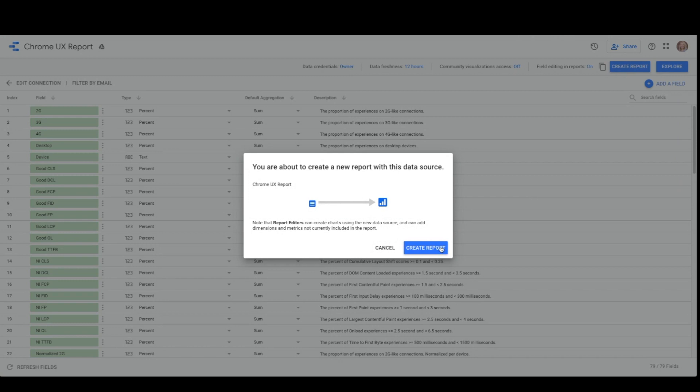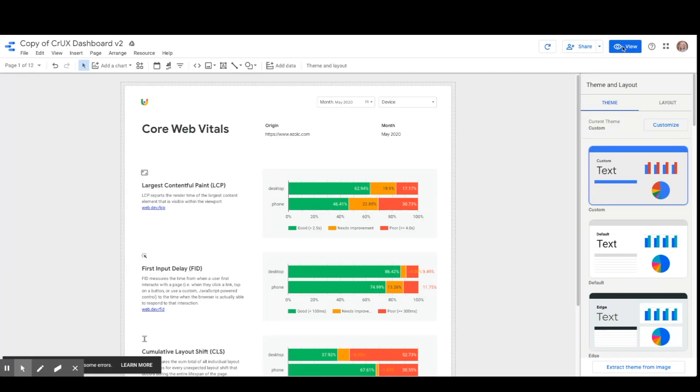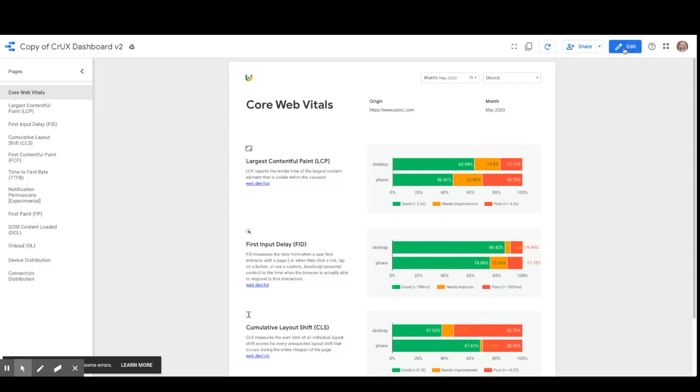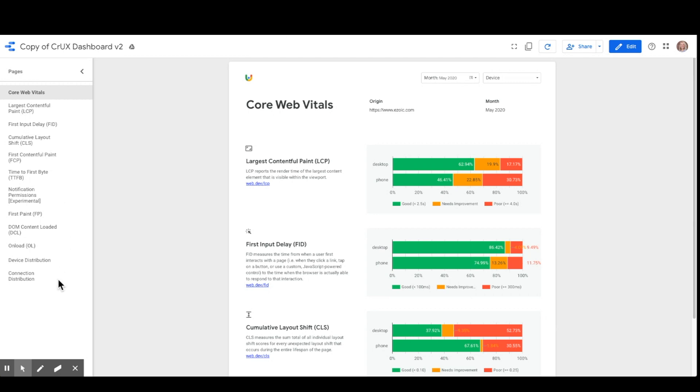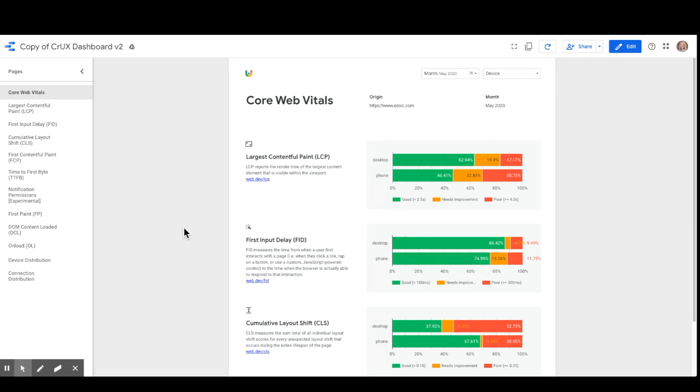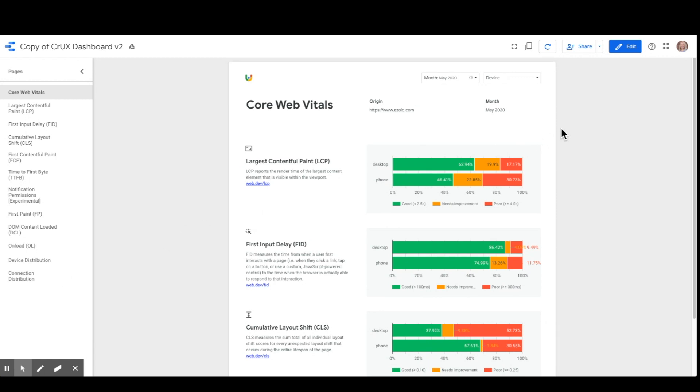There are three types of pages included in each dashboard: a core web metrics overview, metric performance, and user demographic. Each of these pages shows a chart showing distributions over time for each monthly release of data. Whenever new data sets are available, you can simply refresh the dashboard to get the new data.